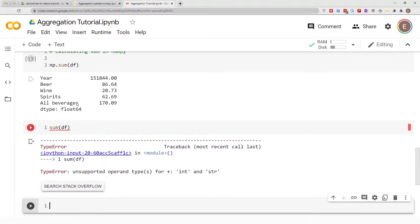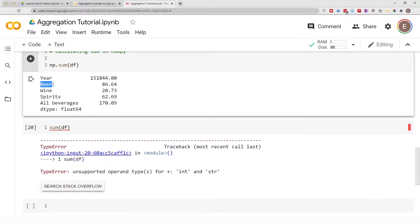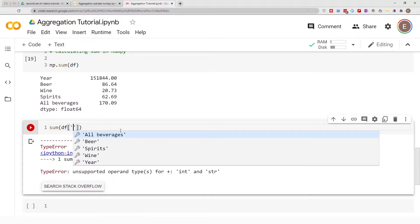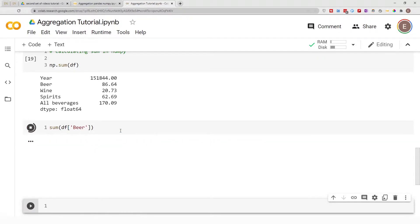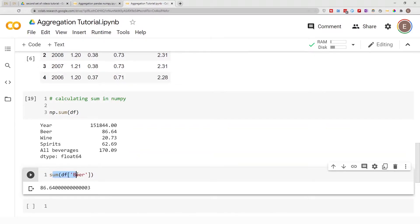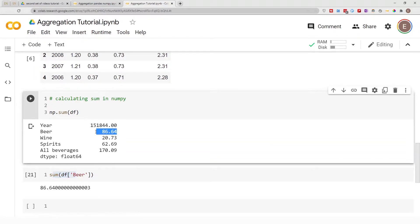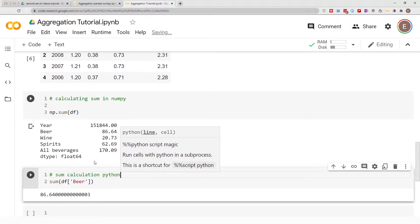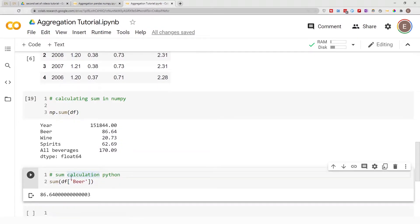What you can do is calculate the sum for each column specifically using Python. If you do df and specify a column like 'beer', it gives you the exact same result as NumPy. If you specify which column you want, Python will give you the same result as NumPy.